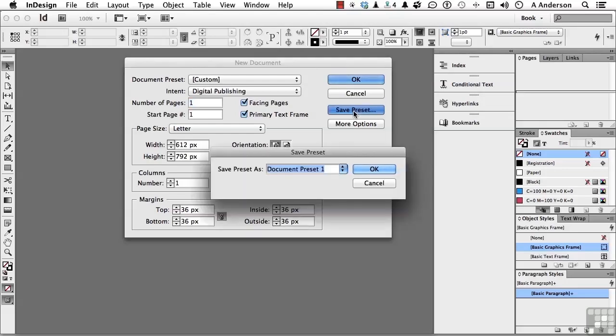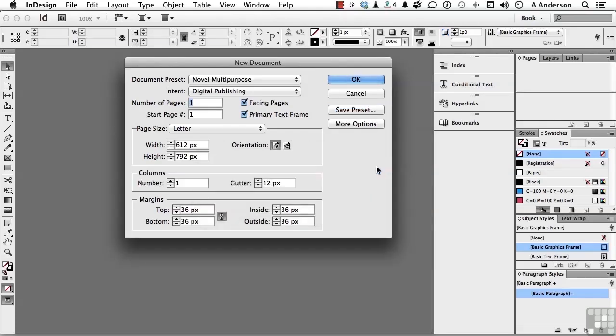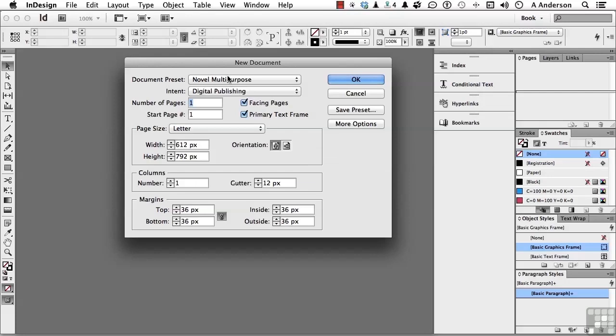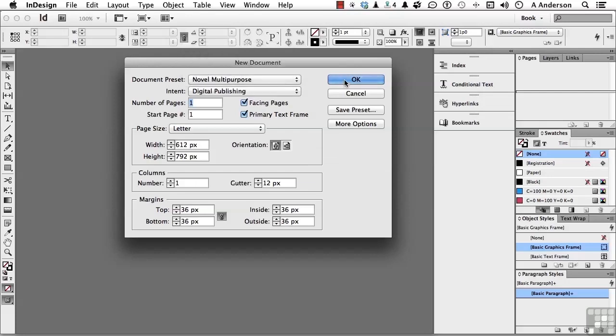And you could say, oh, I don't know, novel. Multipurpose. Click OK. What does that do? Well, it puts it up here. Next time you need it, you got it. Click OK.